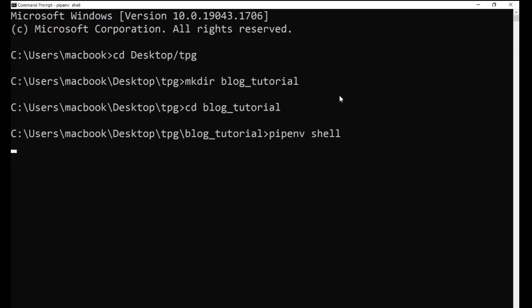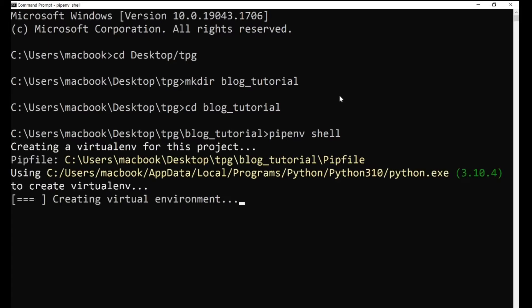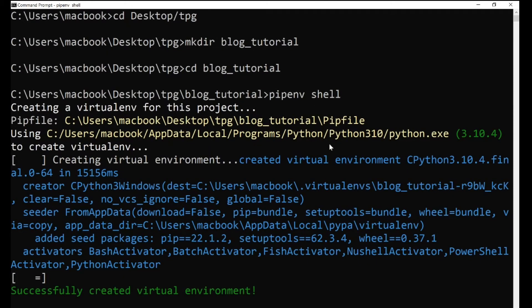Once you run this command it's going to create a new virtual environment and name it after your present working directory. As you can see it's creating a virtual environment now. Once the pipenv shell command finishes, the virtual environment will automatically be activated. If you want to leave the virtual environment all you have to type is exit, and if you want to reactivate it, cd into the directory and run pipenv shell again.